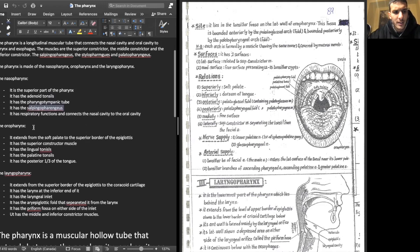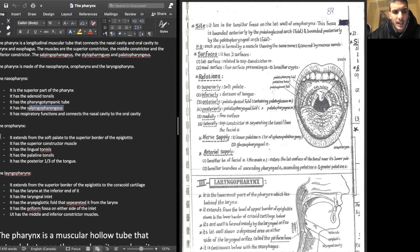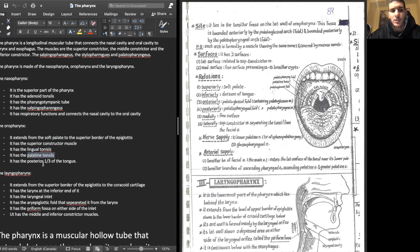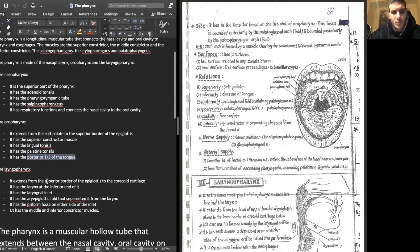The oropharynx extends from the soft palate — above which lies the nasopharynx — to the superior border of the epiglottis, which is the cartilage that covers the opening into the larynx and protects food from entering the windpipe. The oropharynx contains the superior constrictor muscle, the lingual tonsils, the palatine tonsils in close relation to the posterior aspect of the tongue, and the posterior one-third of the tongue.